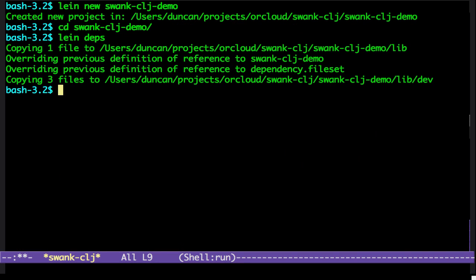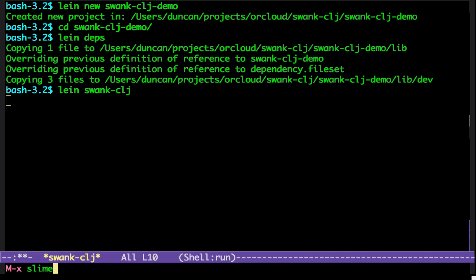OK, so if I go back here, we've pulled down the dependencies. Let's say line Swank Clojure. So, this is going to start the Swank Clojure server, which we're going to connect to.